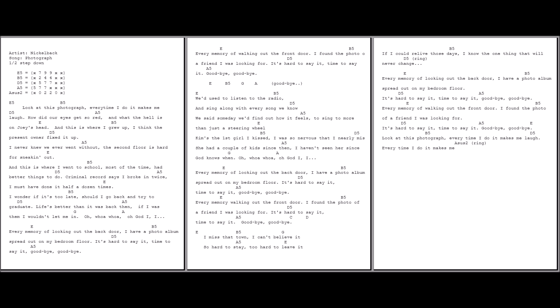Every memory of looking out the back door, I had the photo of the spread out of my bedroom floor. It's hard to say it, time to say it. Goodbye, goodbye.